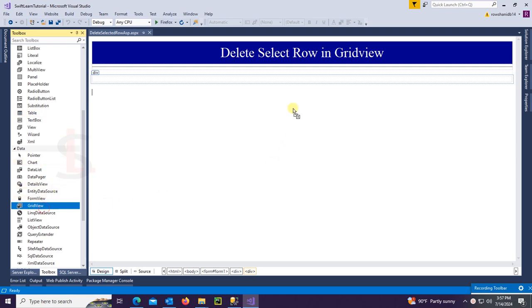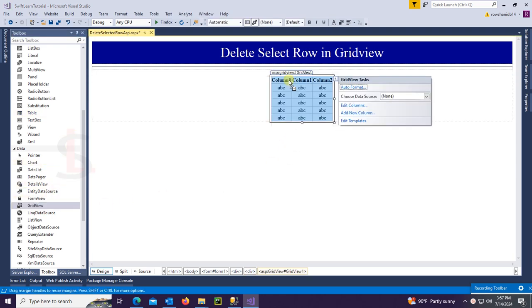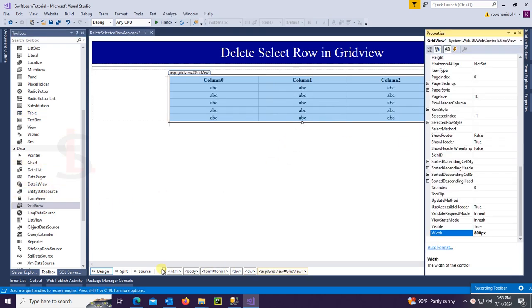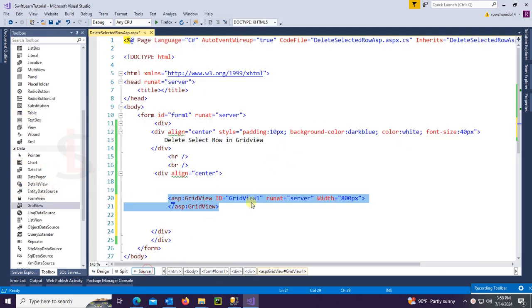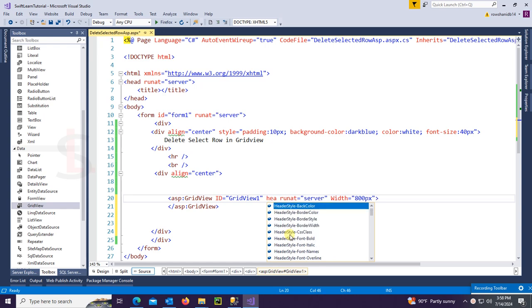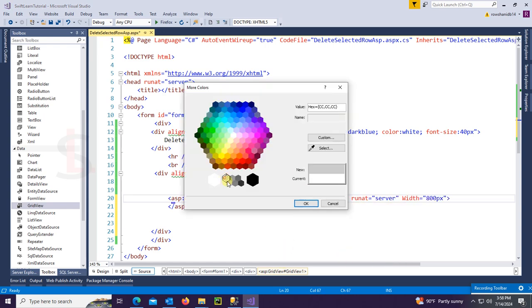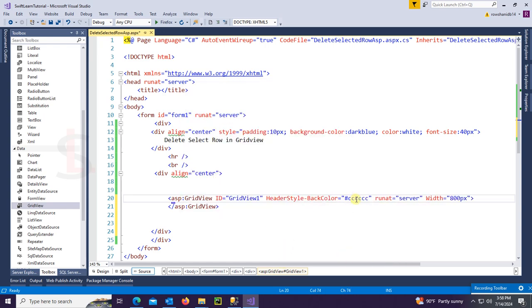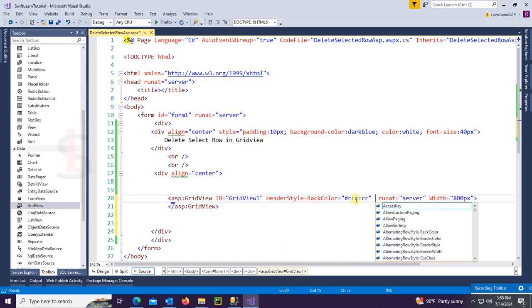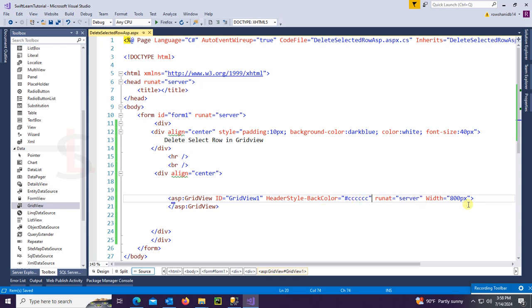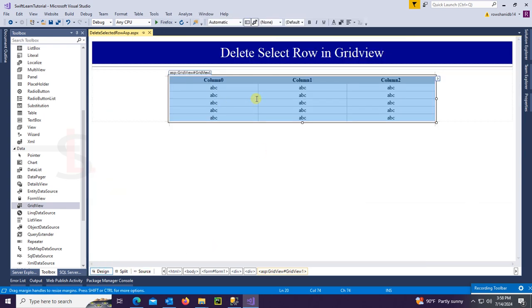This tutorial is about deleting a selected row in GridView with SQL. I just added a GridView and designed the GridView header style back color.